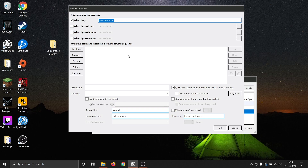First, we need to decide how we wish the macro to be triggered, and by what command. In this case via voice, so we will select 'When I Say', and our command word will be 'test'.